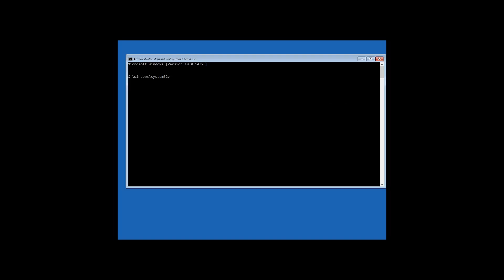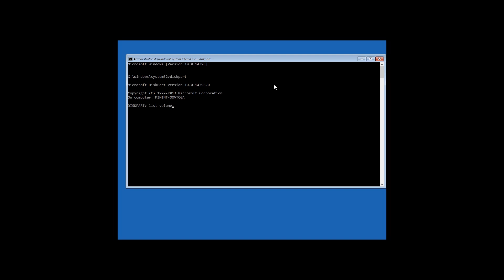To begin with, we need to know the system disk letter, because it can be other than C. Enter the command diskpart and then list volume to see which letter indicates the system disk. In my case, this is disk C.